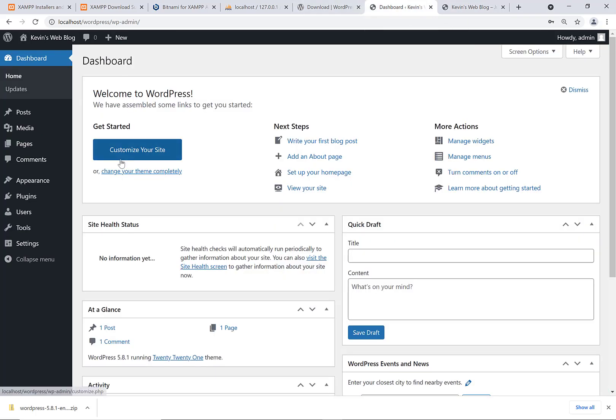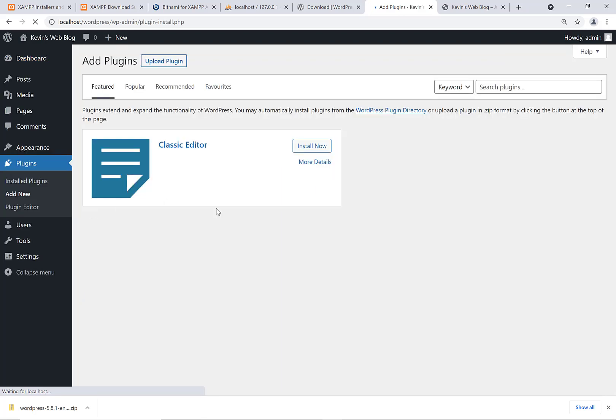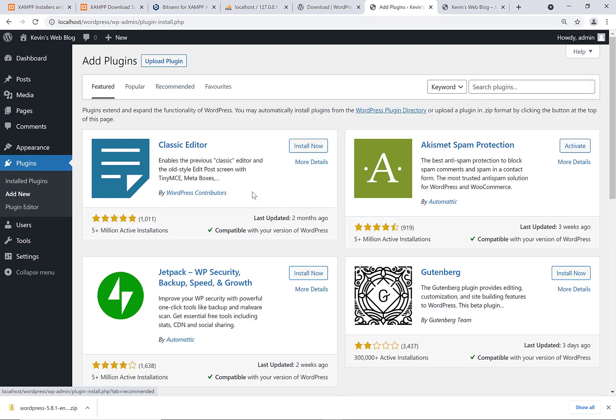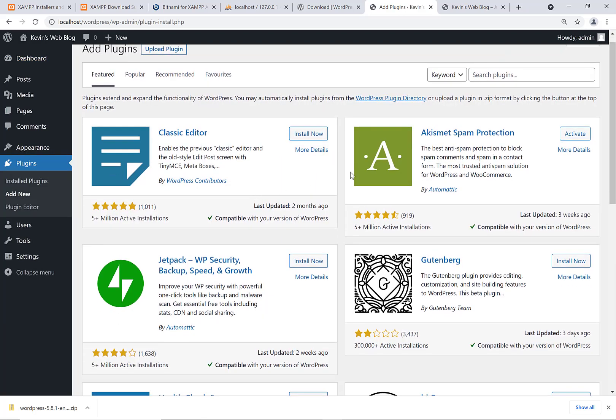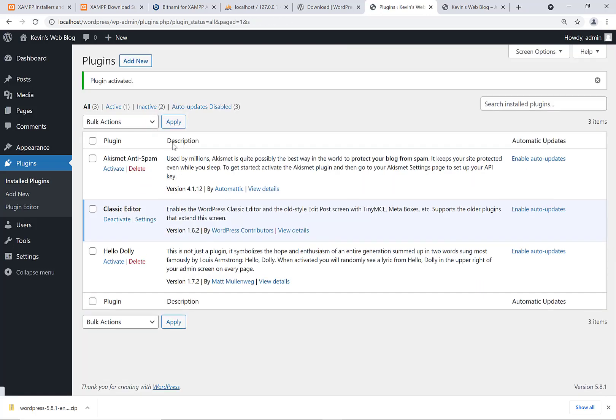So we go to plugins, add new, and we can find some plugins and install it. We could say let's install this classic editor and then we'll activate it after we've installed it here. So you can install WordPress plugins and use them.